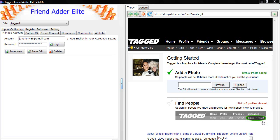Make sure you watch the video tutorial on gathering Tagged IDs before watching this video.